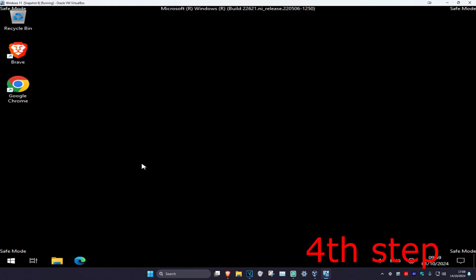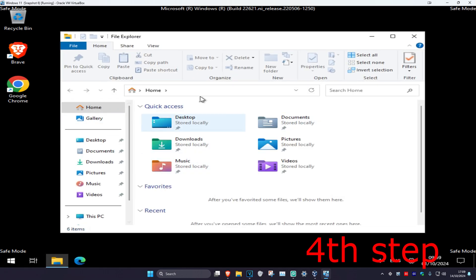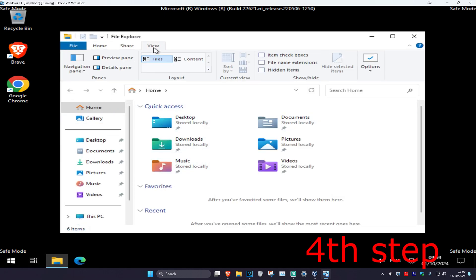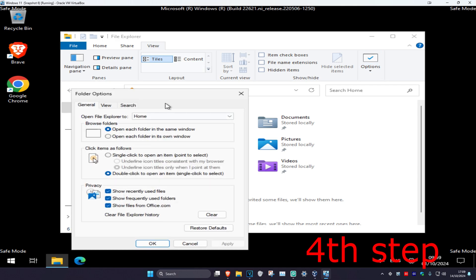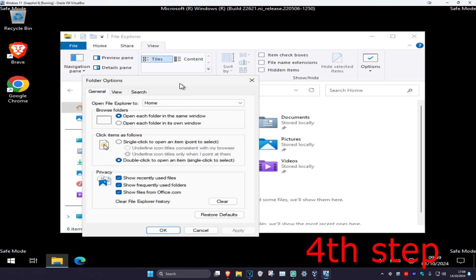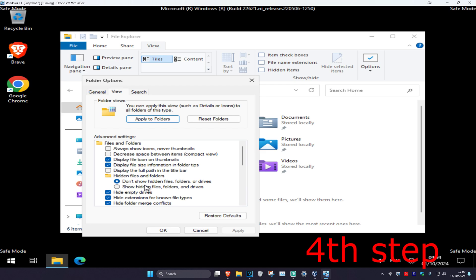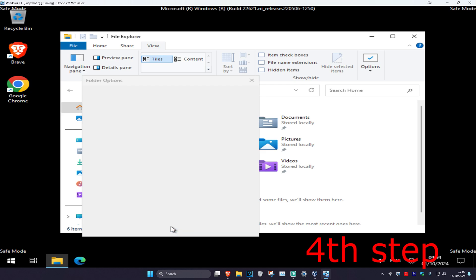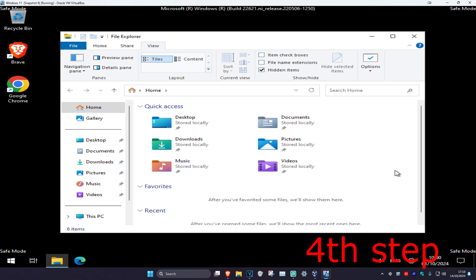Once we're here, click on file explorer in the bottom left, or you can just search for it. Once you're on file explorer, click on view, then click on options. When this comes up, click on the view tab, then click on 'show hidden files, folders and drives', select that option, and click ok.